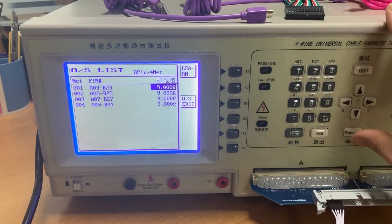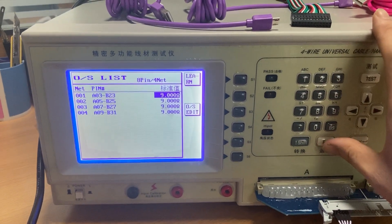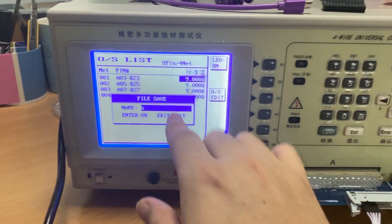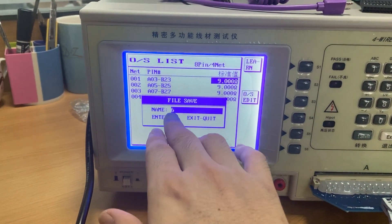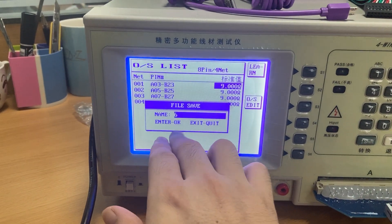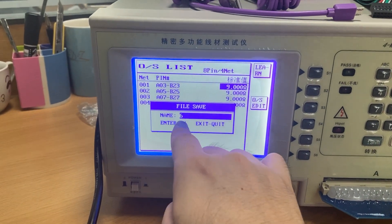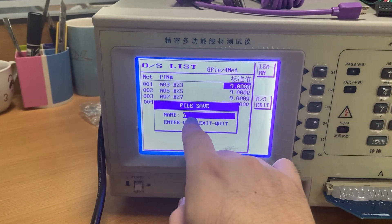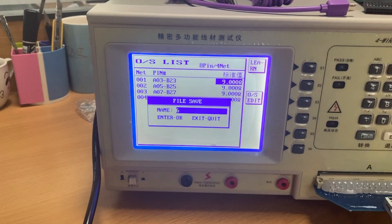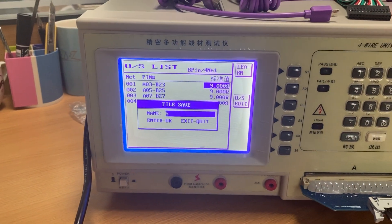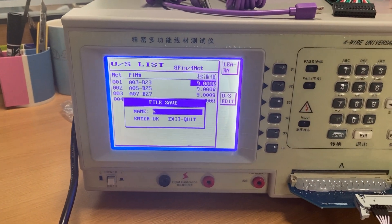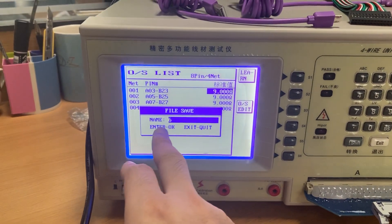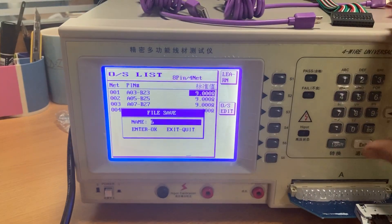Press enter and confirm. It will ask you to save this file. Saving the file means for this cable, you can choose the file in the future for the tester. We choose the file and exit.